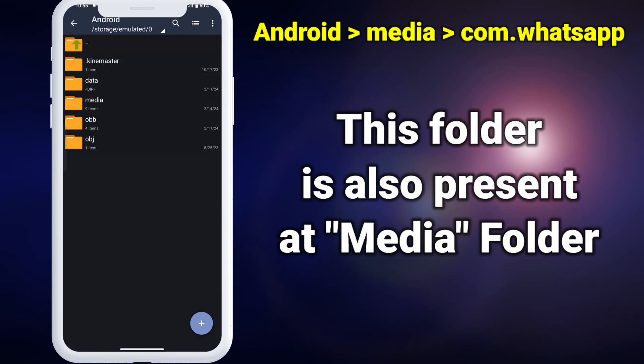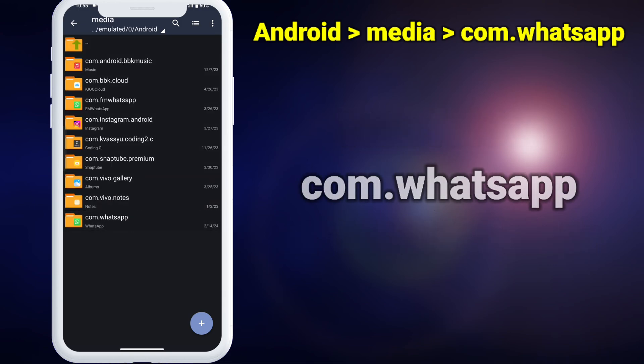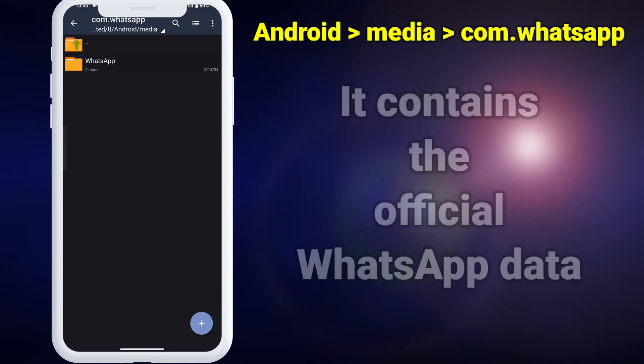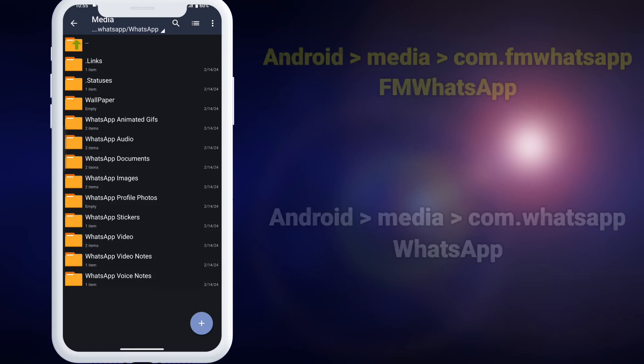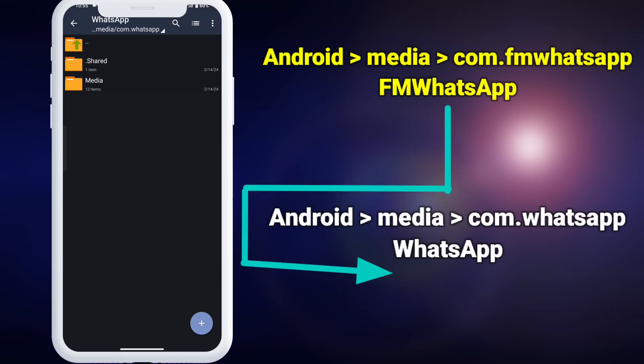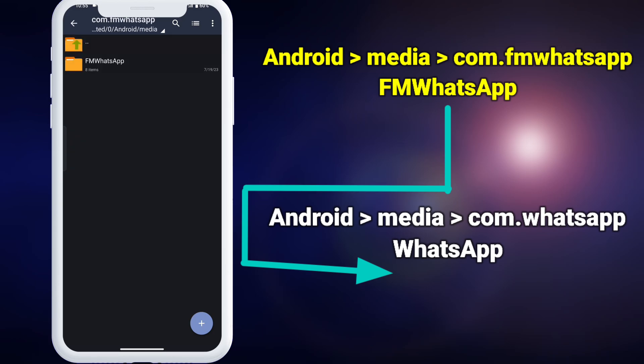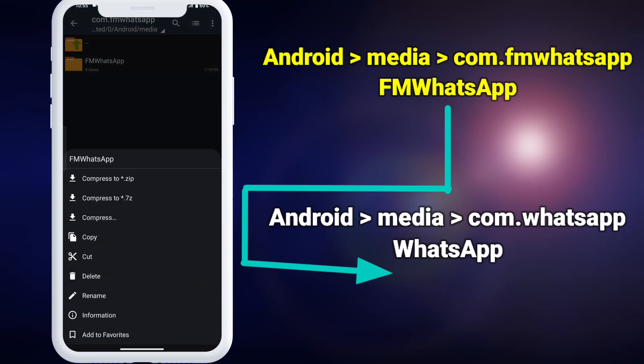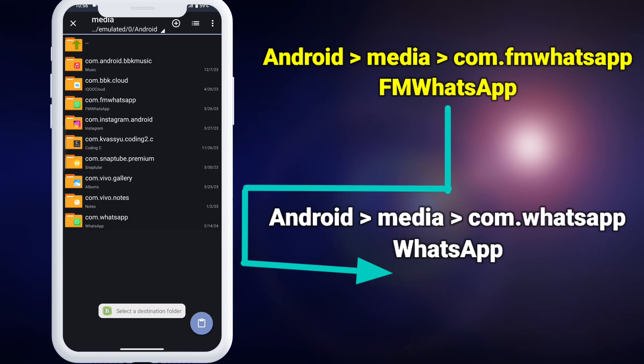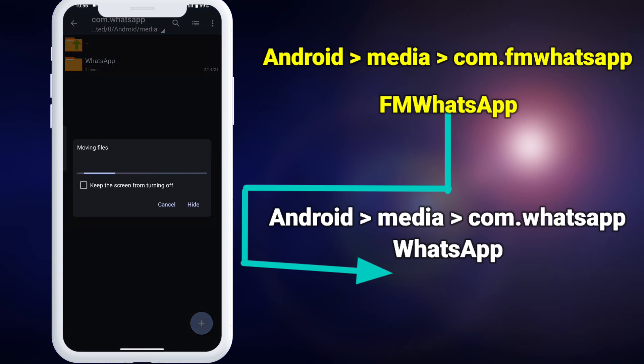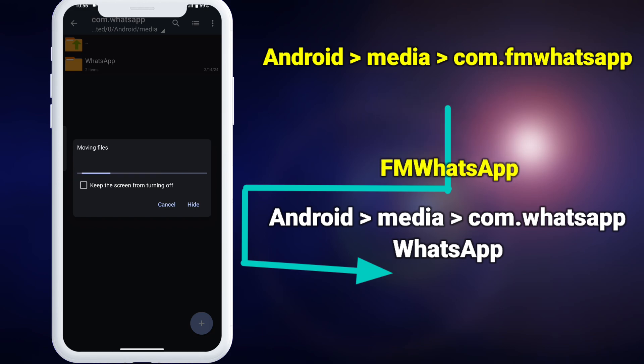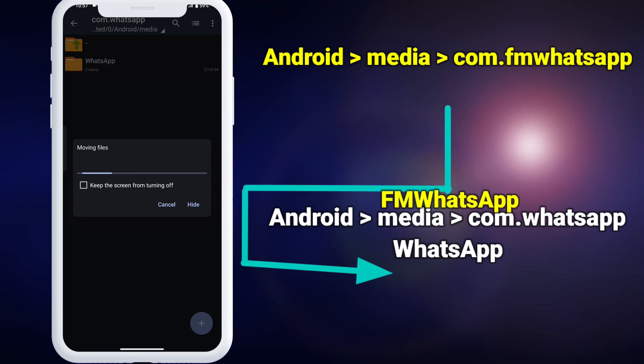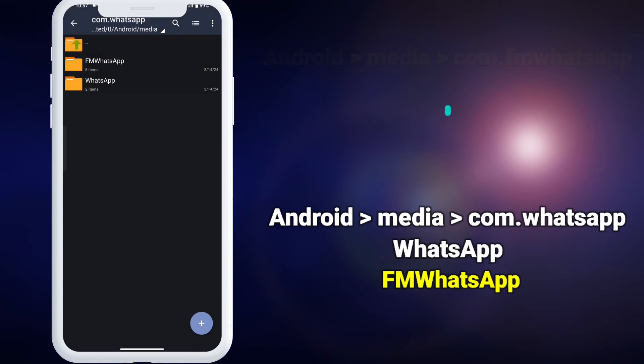Here's the actual folder, com.whatsapp, which contains the official WhatsApp data. This is where we have to move our data from the mod folder. Navigate back to the mod folder and move the whole folder named fmwhatsapp or gbwhatsapp to the official WhatsApp folder by long pressing and click cut. Now navigate to the official WhatsApp folder and click on the paste button at the bottom right corner. This will move all the data to the official WhatsApp folder. Please wait until the process completes.